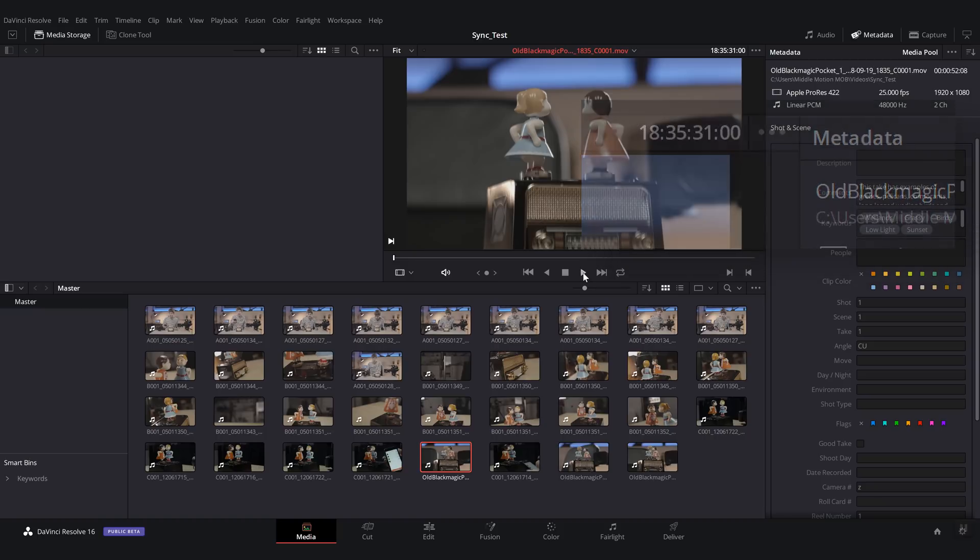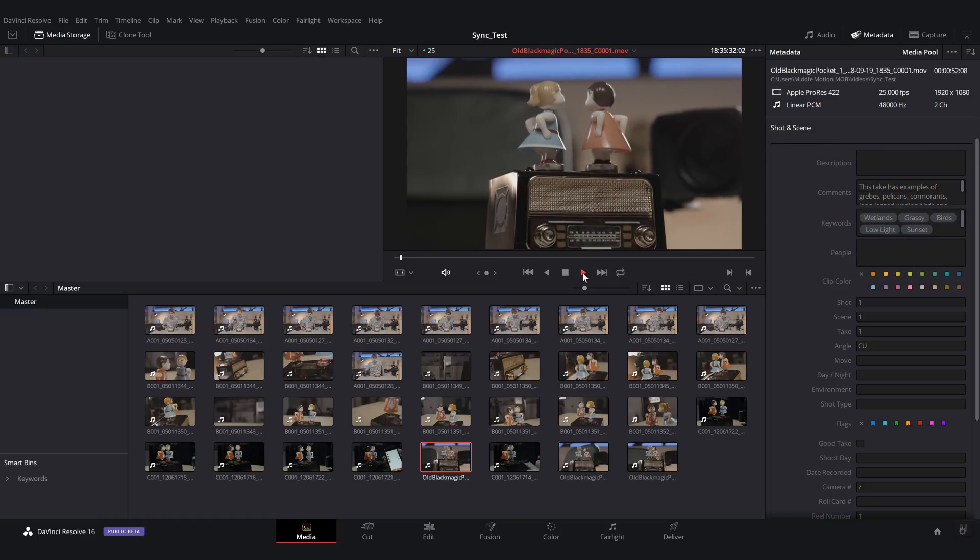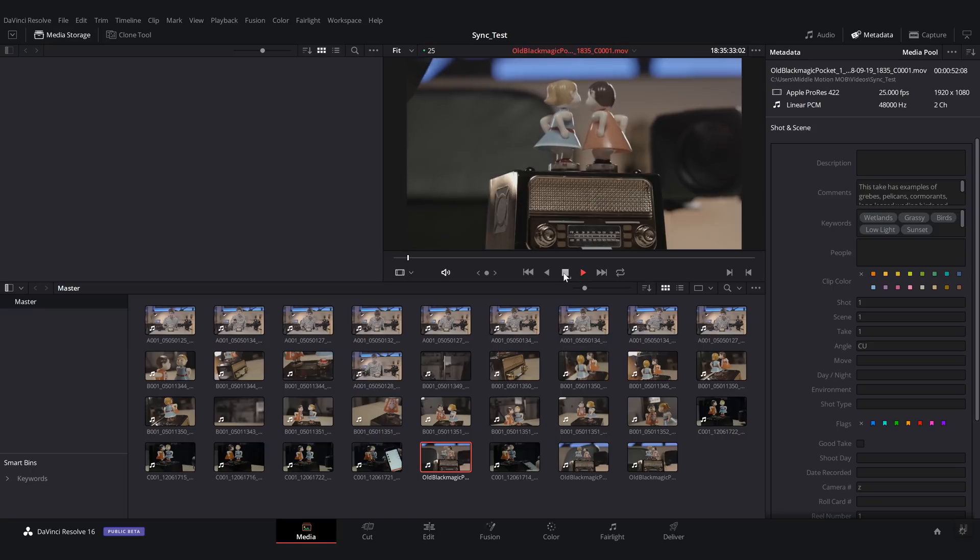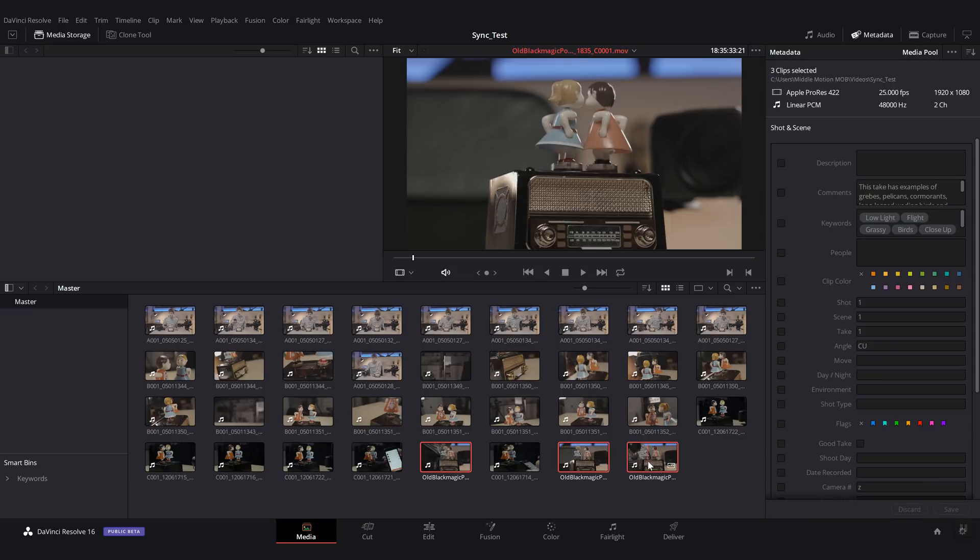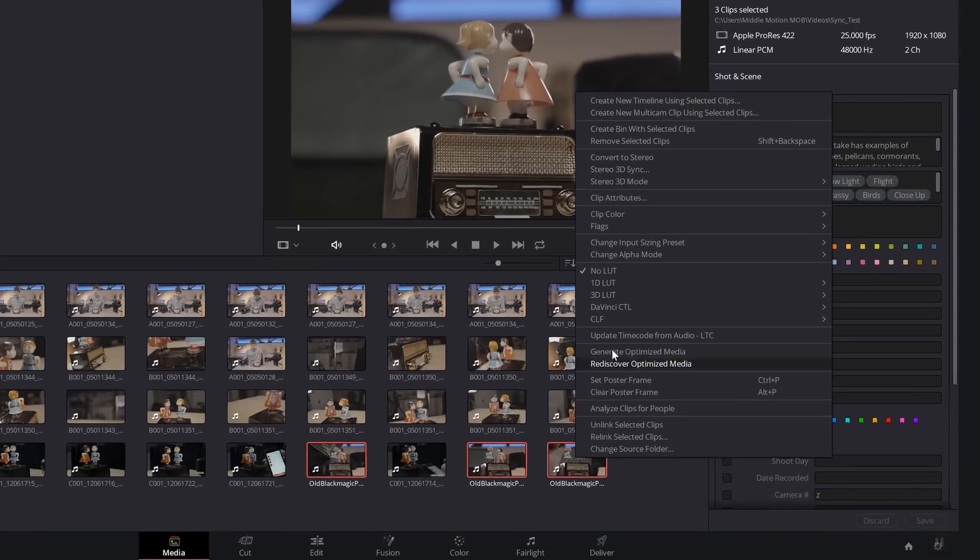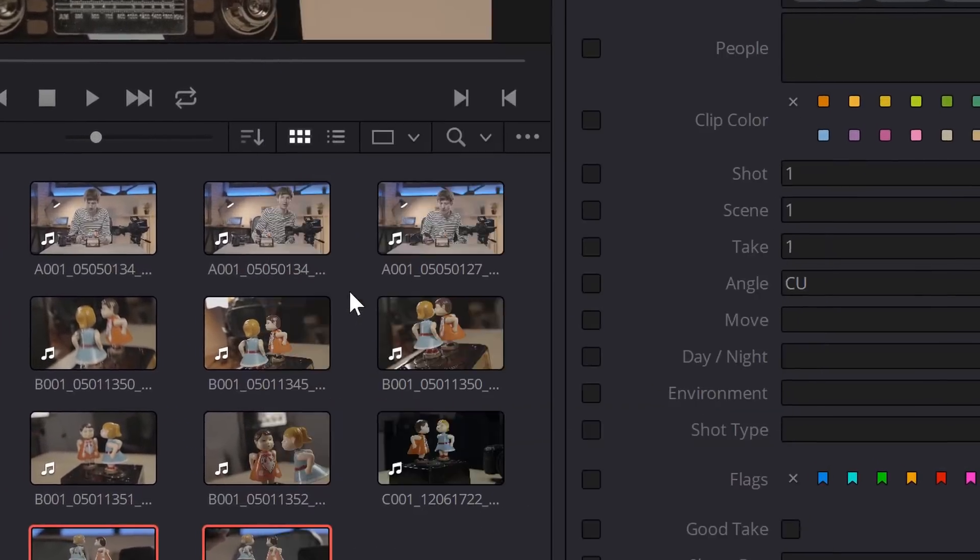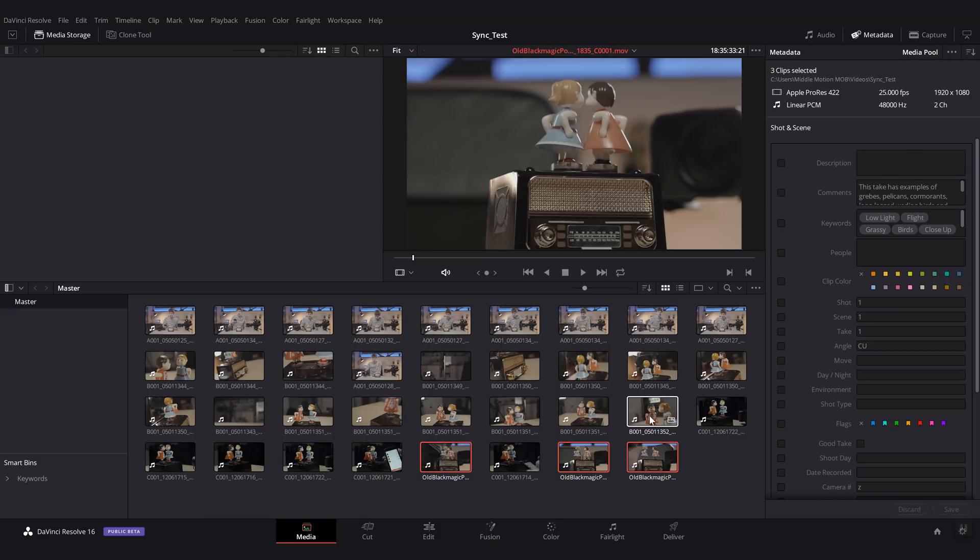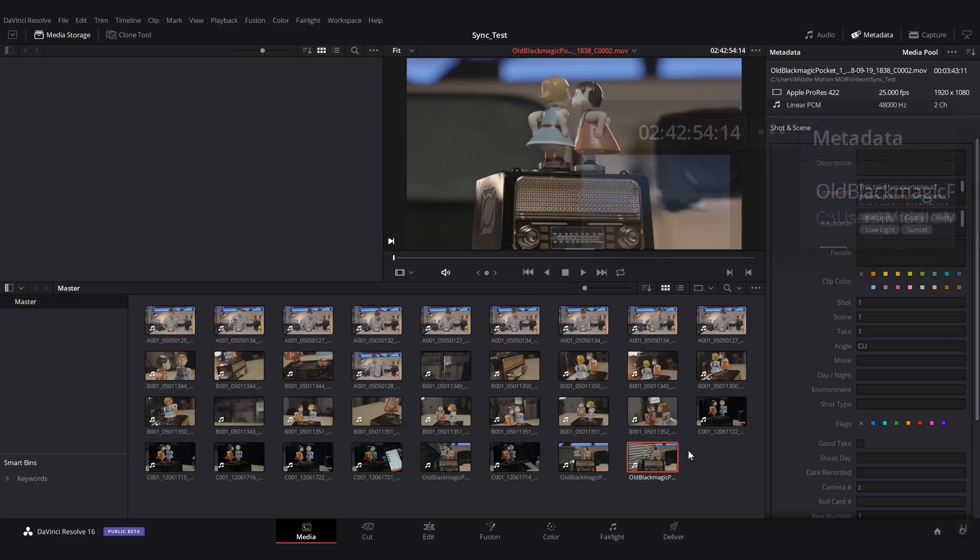So when you play back the file, you can hear this. So we need to convert this audio timecode into real file timecode information. To do so, we're going to select all of the clips from the camera, right click, and then update timecode from audio. And what this does is that it sets the proper timecode here so that it matches the other clips.